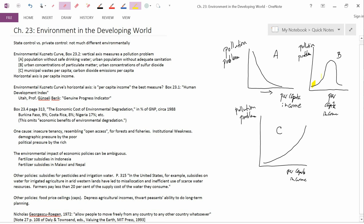So while most books just talk about shape B, this shape, the inverse U shape, it's very good that your textbook talks about these other possible shapes, A and C.